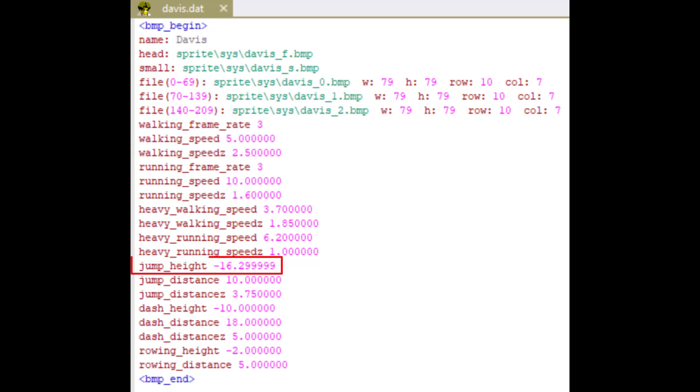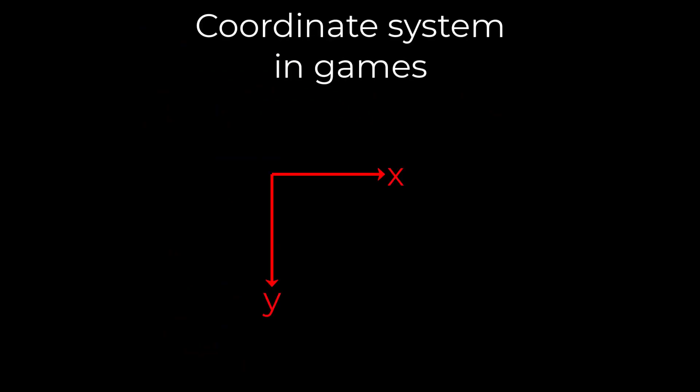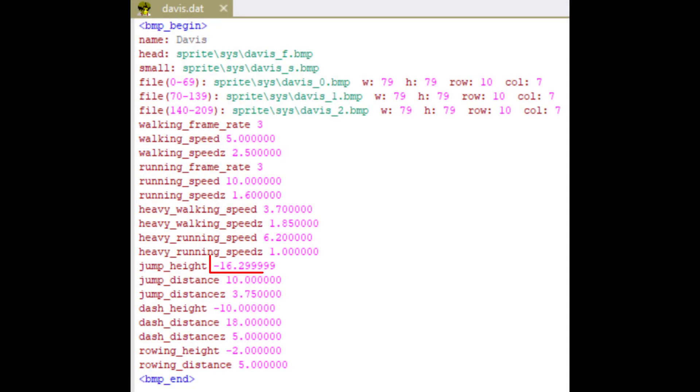Jump height is how high you can jump. Why is this number negative? Because the coordinates look like this, remember? If you want the character to jump, the Y value should decrease. Just put a certain number here, then test it and increase or decrease however you want.